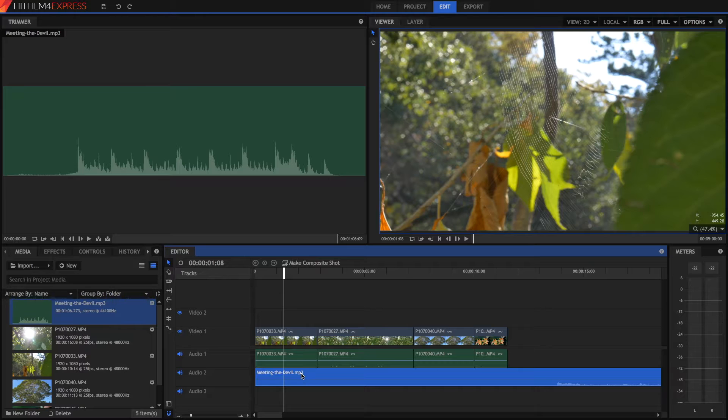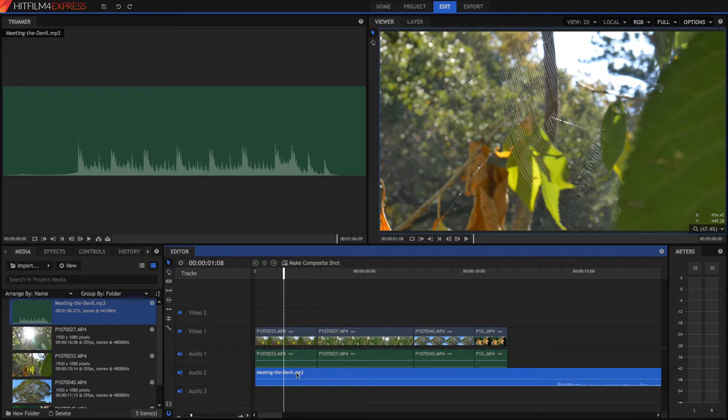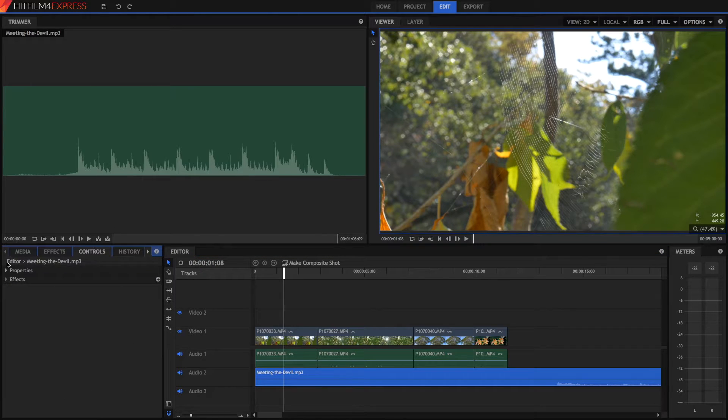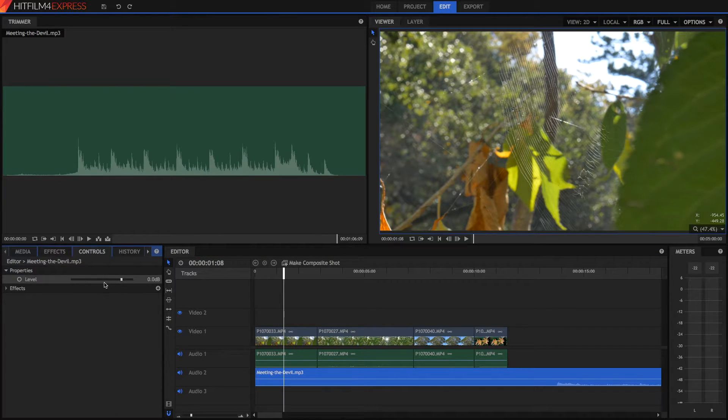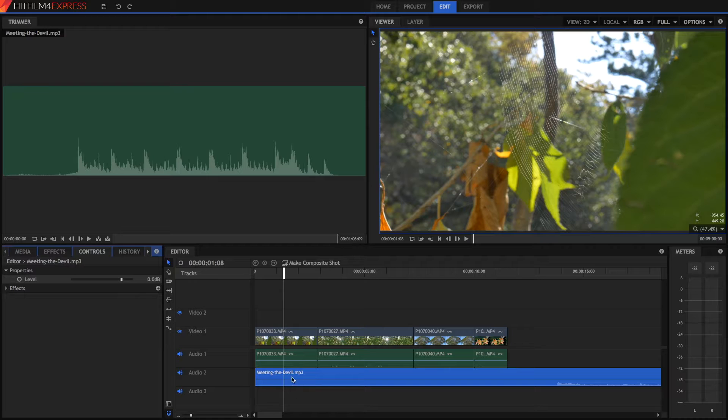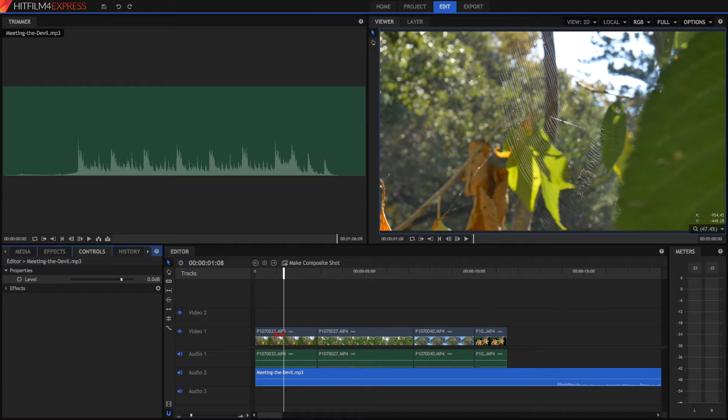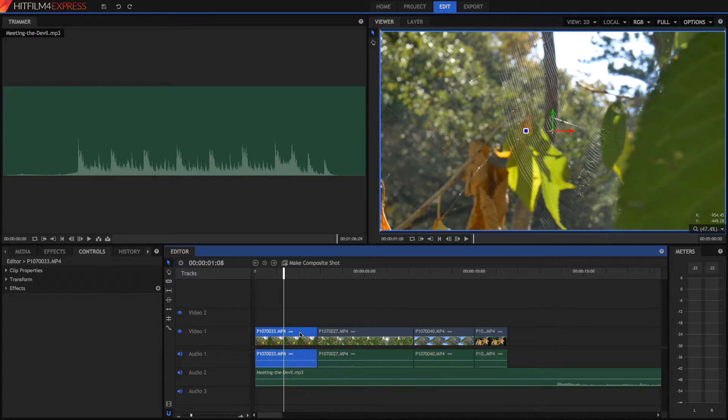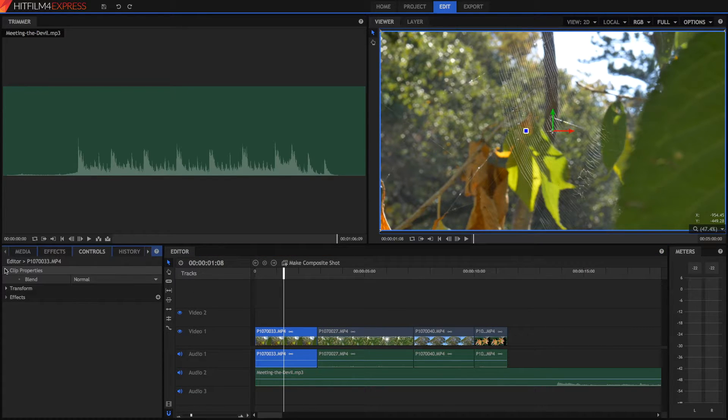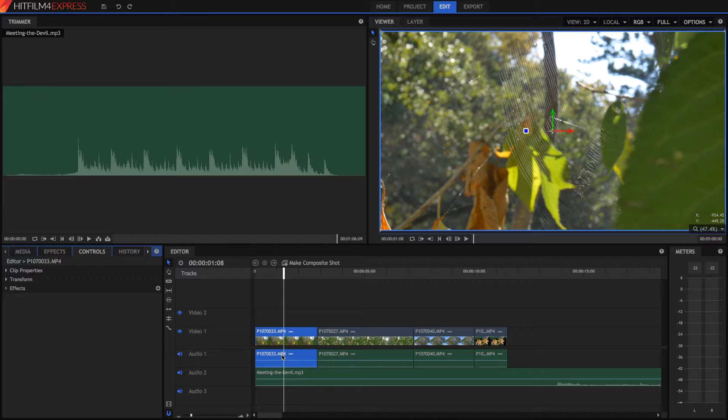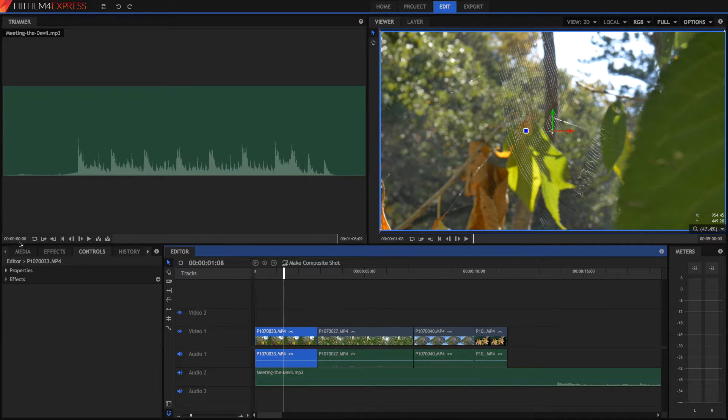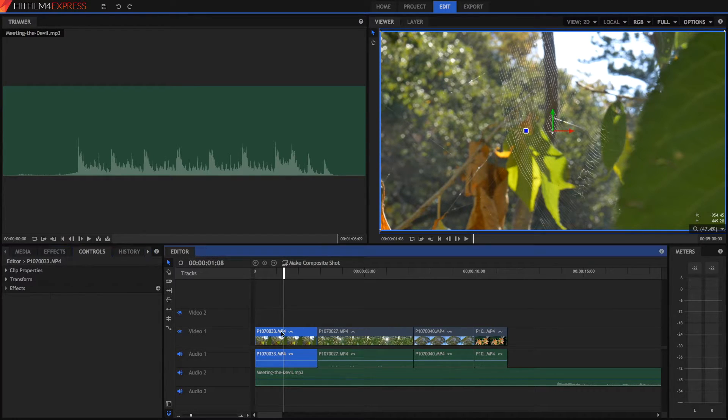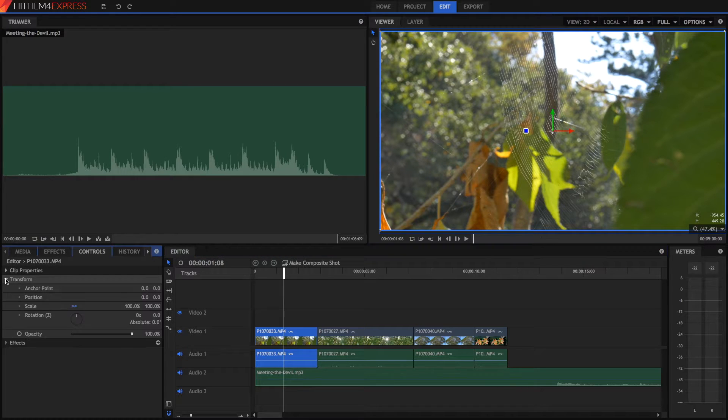Alright guys, so if you want to change the audio volume on your video, all you have to do is click on your audio, go into your controls, and under your properties, there should be the level. If it's not in a separate audio track, but instead it's in one of these video tracks, clicking on the video will enable the clip properties, which is completely different. You want to click on the green bit below to look at your level properties.